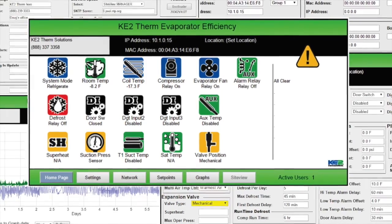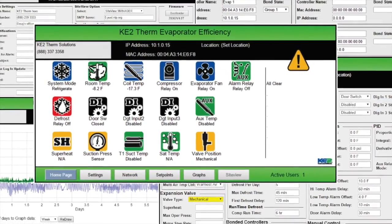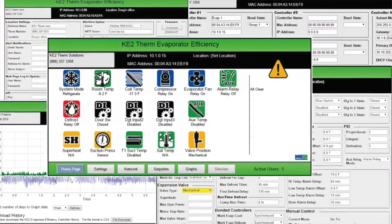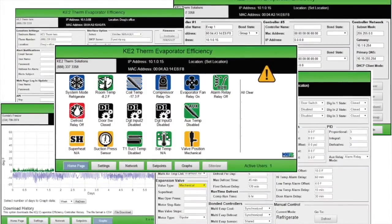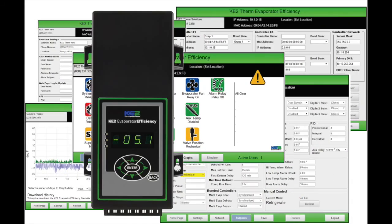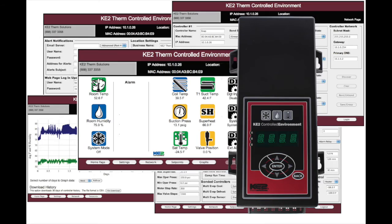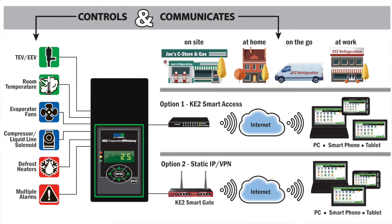Hi, my name is Ryan Cleathermas with Key2Therm Solutions. In this video I want to show you some of the information that's available from the web pages of the Key2Evaporator Efficiency Controller. While this video will specifically show the Key2Evap web page, all of our Ethernet-enabled controllers like the Key2Evap for Rack Efficiency and Key2Control Environment provide similar ability to control and communicate.